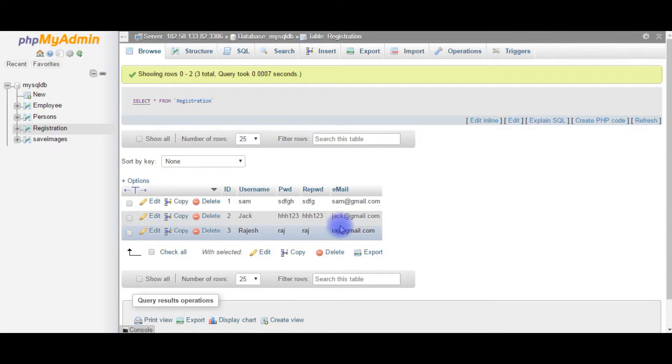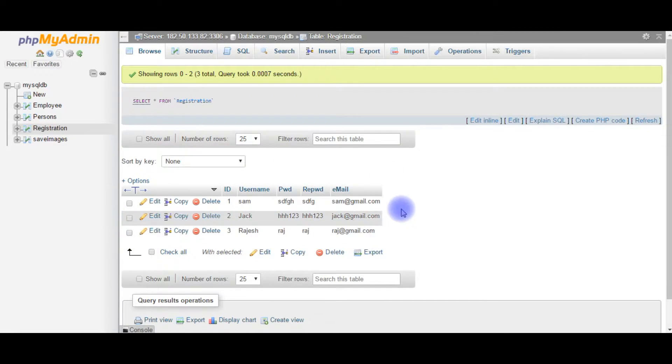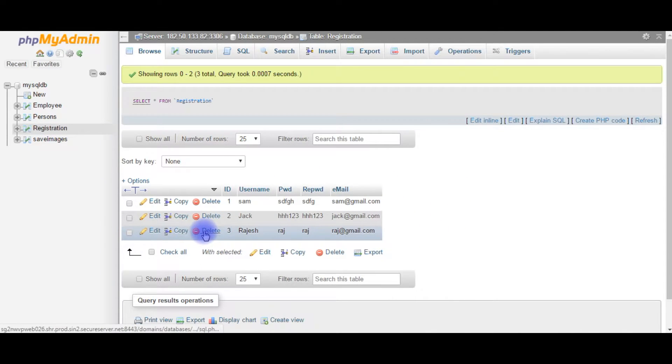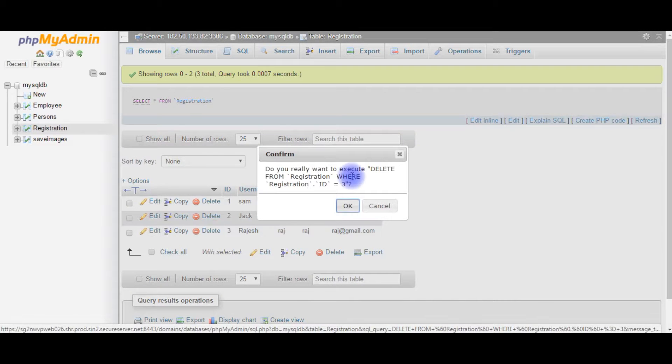In the registration table there are some records. Now I want to delete the record from this table. Two methods I am showing here. One is delete. We can delete directly through delete the record.